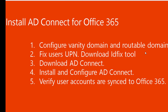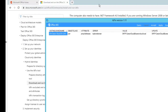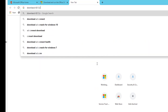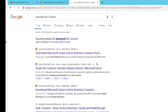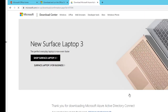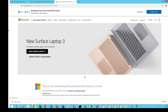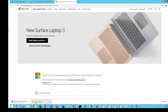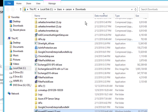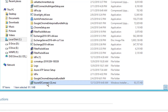For step three, we're going to download AD Connect and then install it. Go back to Google and search 'download AD Connect' — it's at the very top of the results. Here it is; I'm going to click Download.